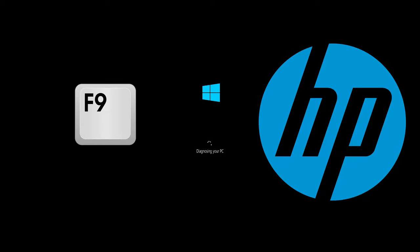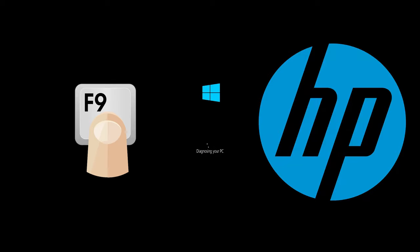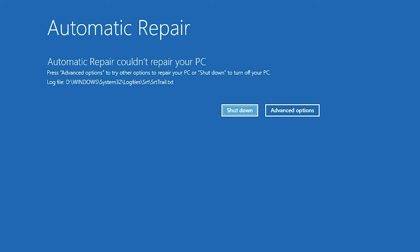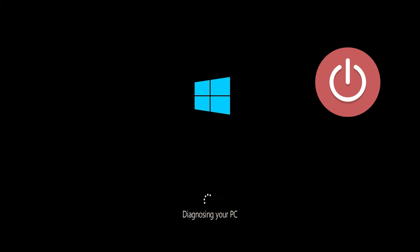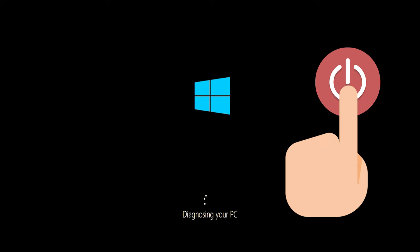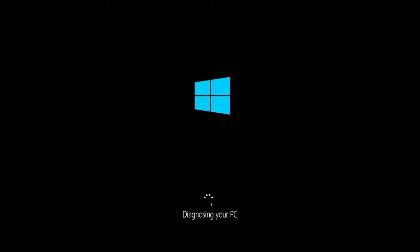First, start your PC and press your F9 key repeatedly to access the Automatic Repair Screen. If your F9 key doesn't work, try other F keys like F8, F7, etc. If you still can't access the Automatic Repair Screen, press the Power button while it tries to load Windows to force it to shut down. Do this three times in a row to access the Automatic Repair Screen.